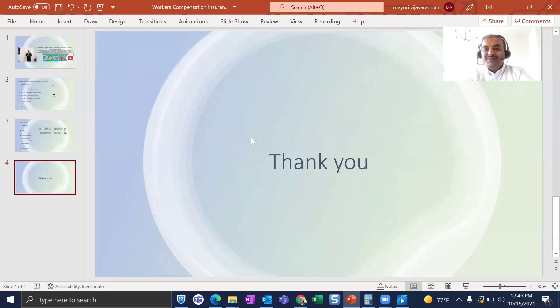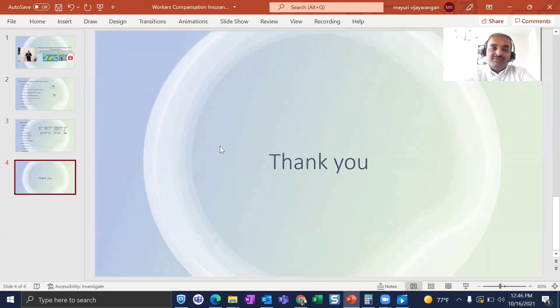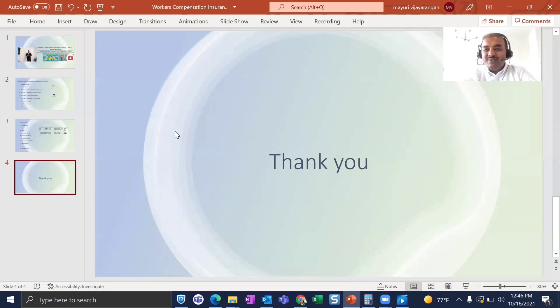I hope you liked this video. Please subscribe to my YouTube channel — I will continue posting training videos on property and casualty insurance and agile. Take care, thank you so much, bye!